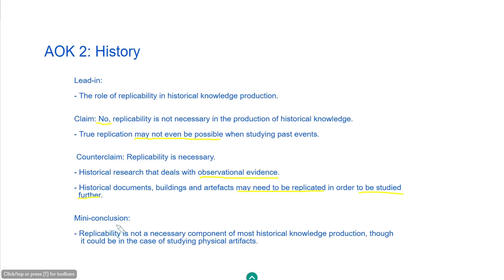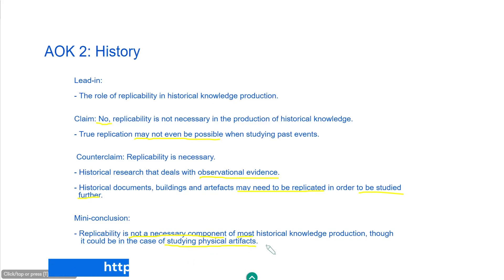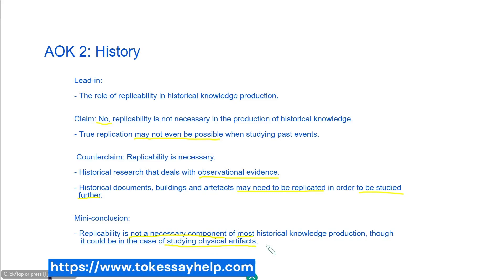Bringing these ideas together in our mini conclusion, replicability is not a necessary component of most historical knowledge production, though it could be in the case of studying physical artefacts. For essay guides and personal feedback, feel free to check out my website toksahelp.com. Many thanks for watching.